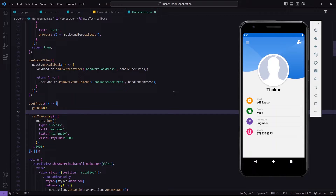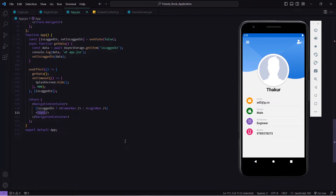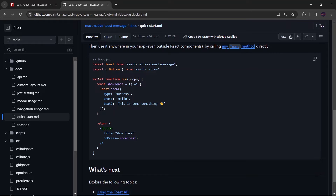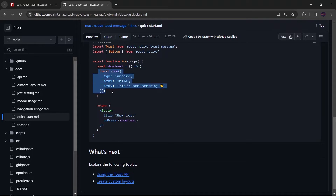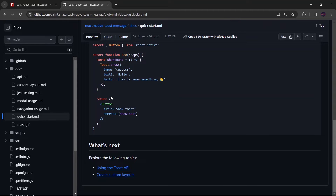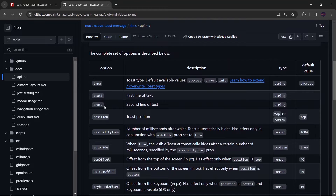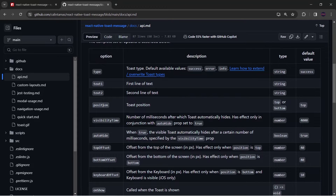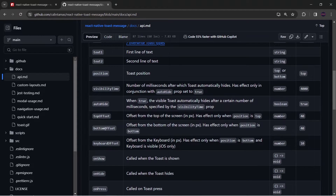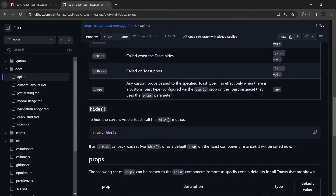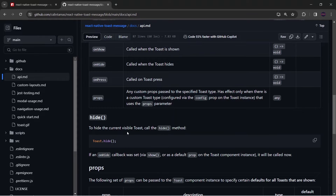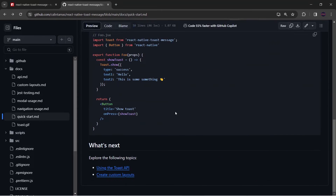This is how you can show the toast message in your React Native application. Now I will show how you can configure it as per your choice. For that we have to go to app.jsx. I will go to the documentation to see what the package offers. You can see an example to use it — we can define Toast.show inside a function and call it on a button press. Let me click on the Toast API where you can find all the available props: type, text1, text2, position (top or bottom), visibilityTime, autoHide, and much more. You can also hide the toast message using Toast.hide.